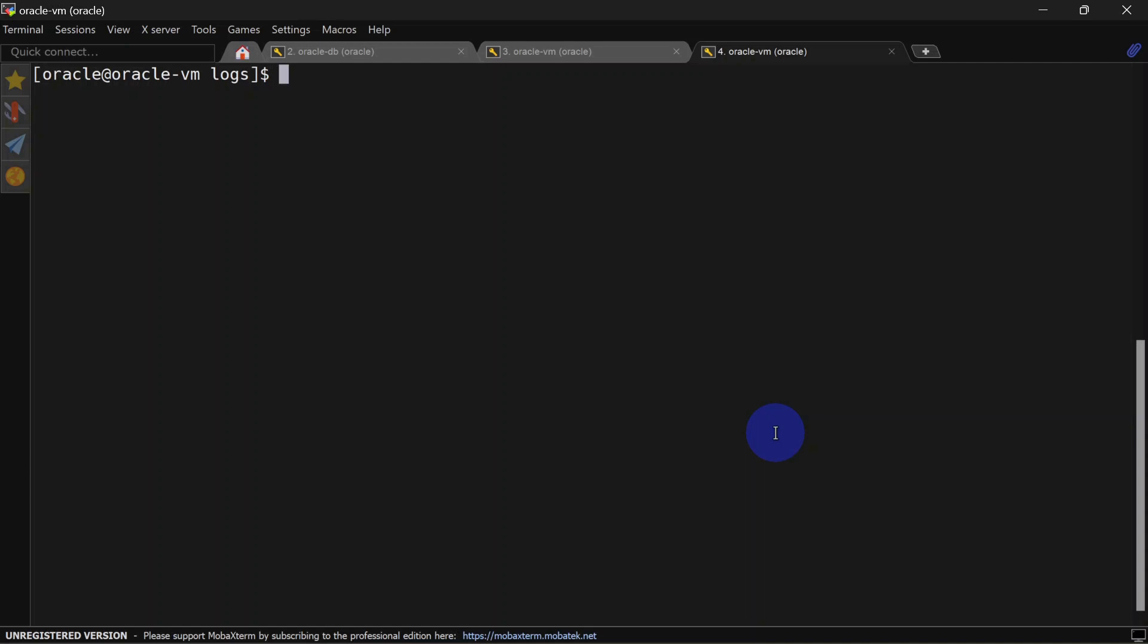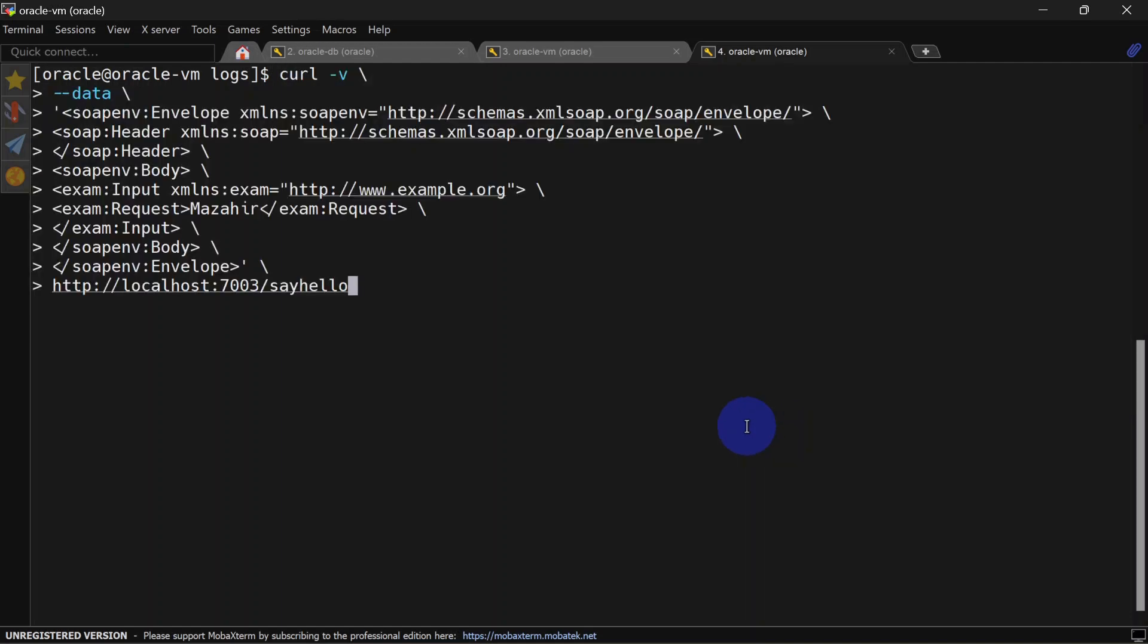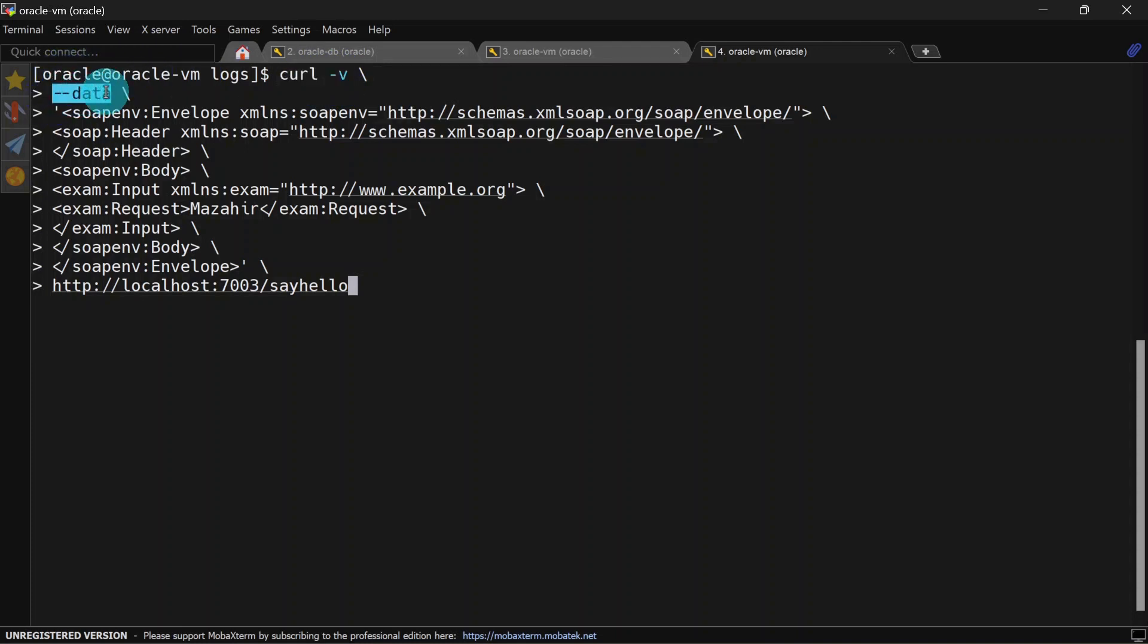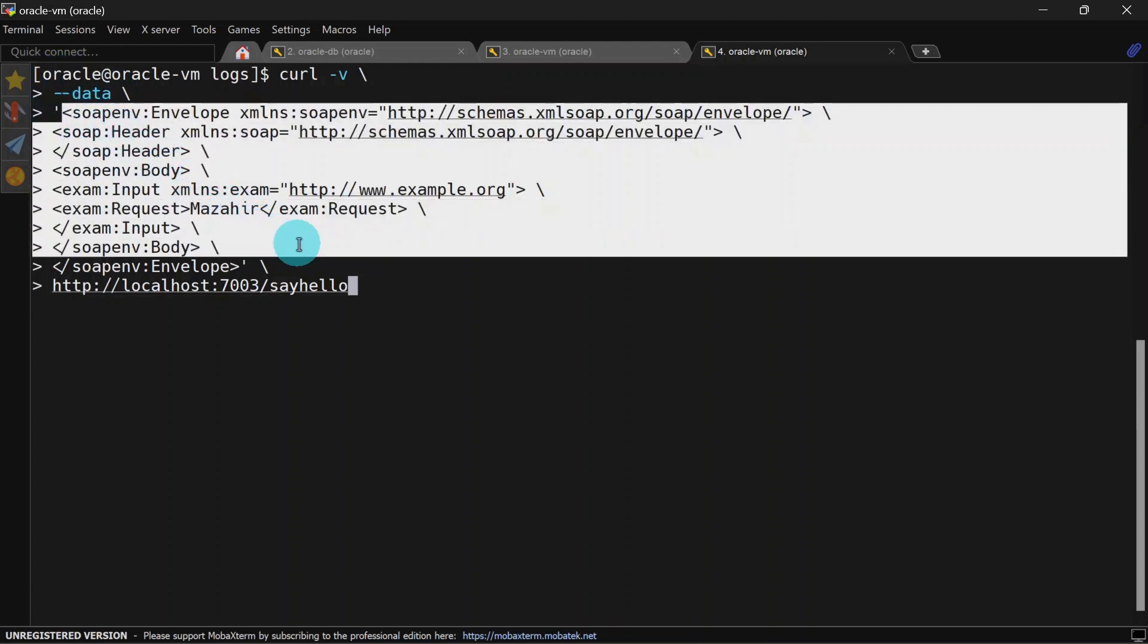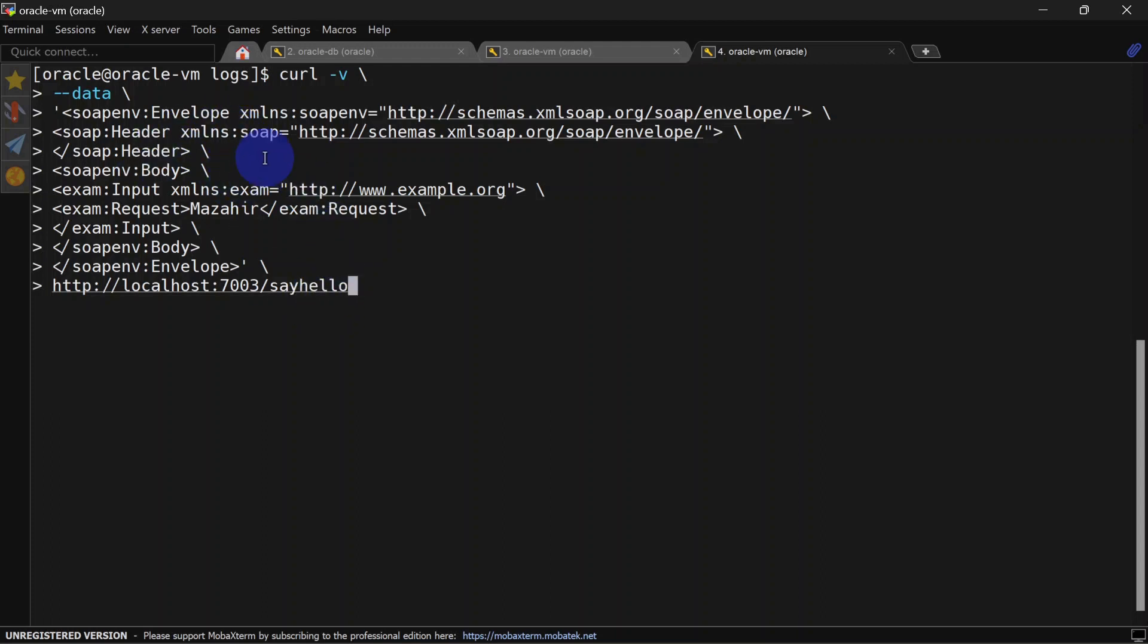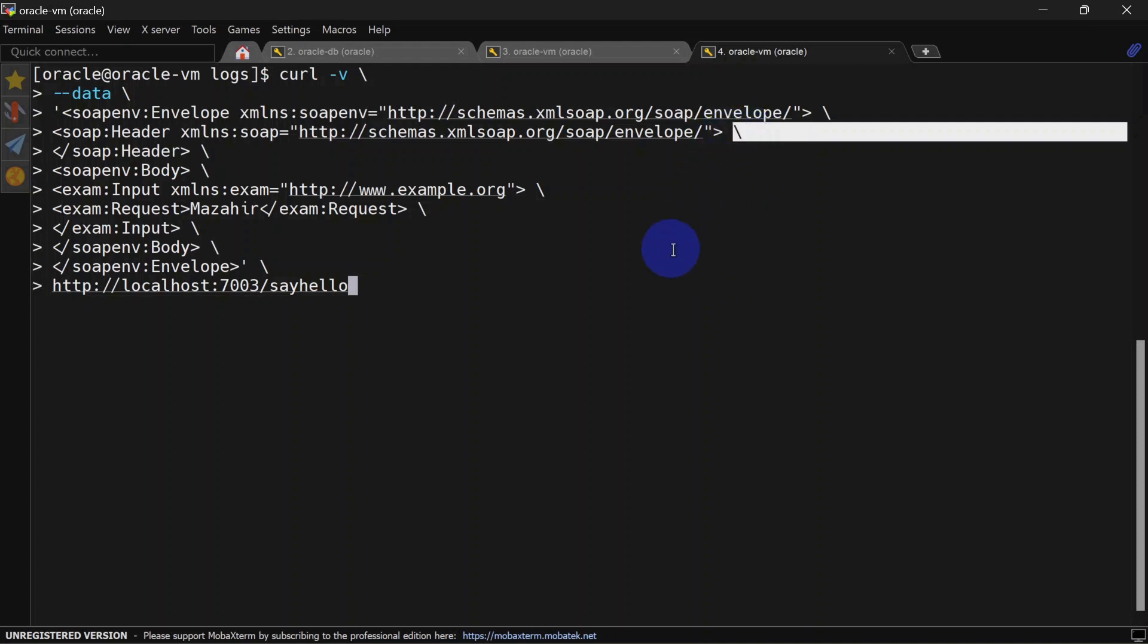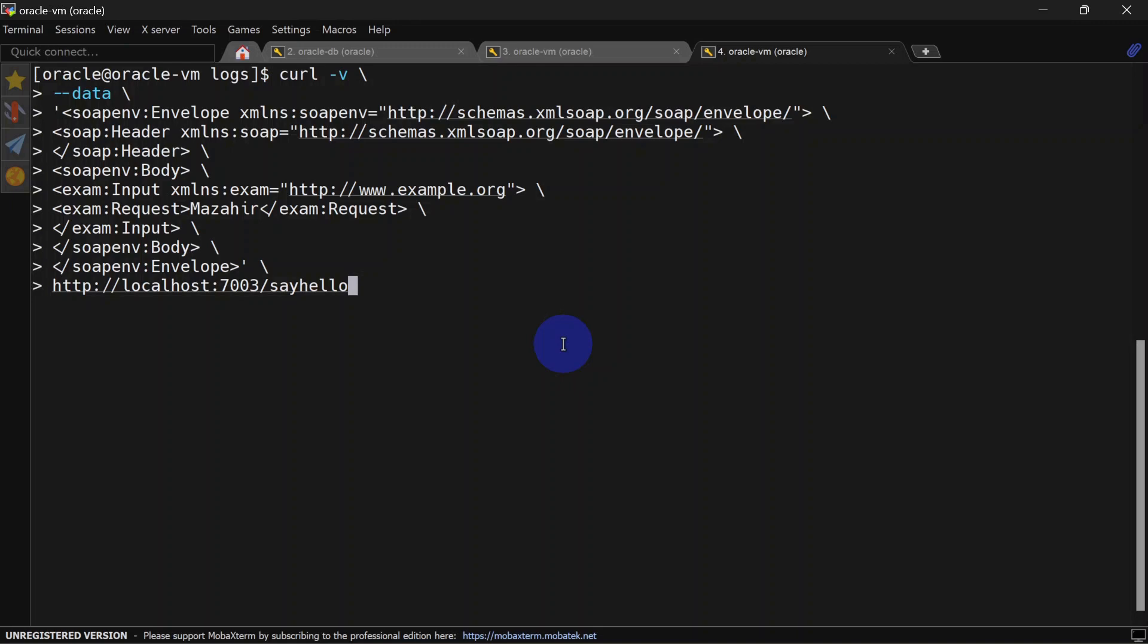If you want to pass a payload while calling this endpoint, you can use --data. Let's see that. Here you can see we're using curl -v again, but for the payload we're using --data. Here we have our payload. Since we're adding our lines into new line, we're using these forward slashes. If in your payload there is no new line, you can remove this forward slash. Let's hit this endpoint.